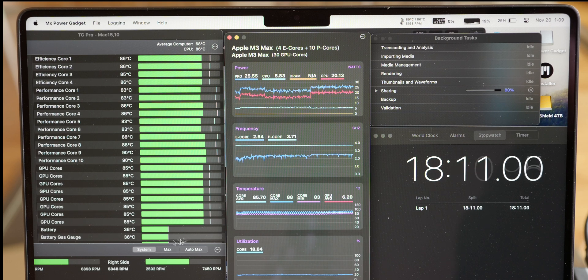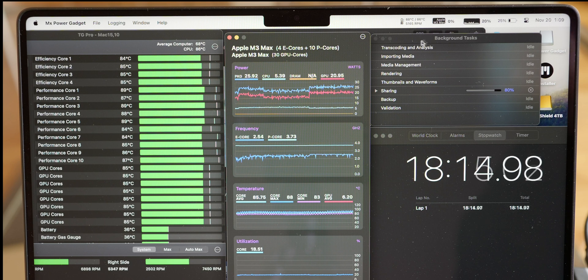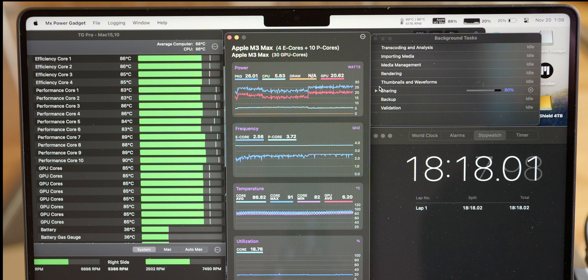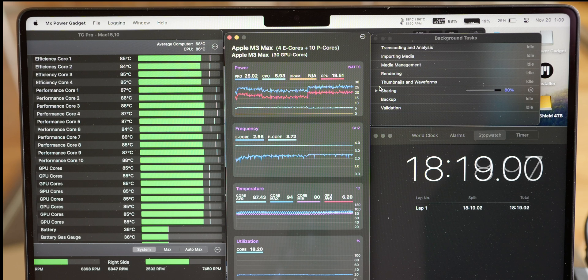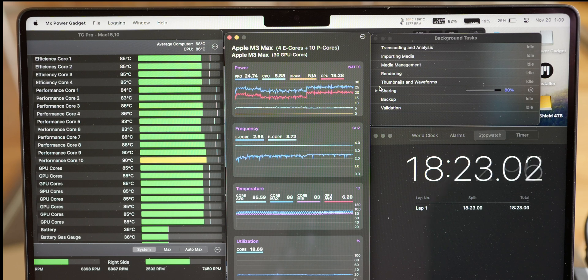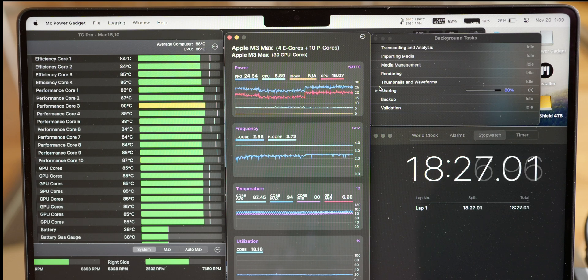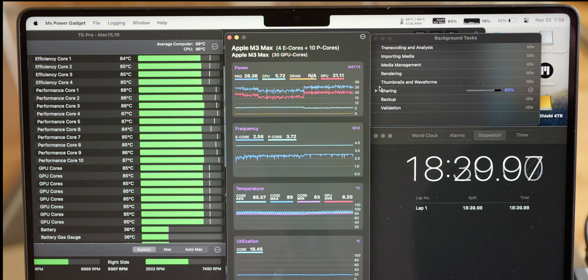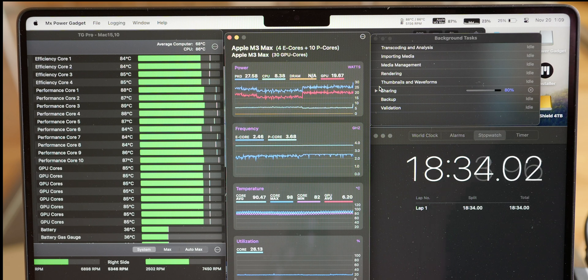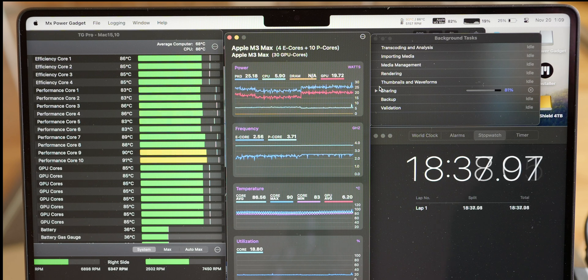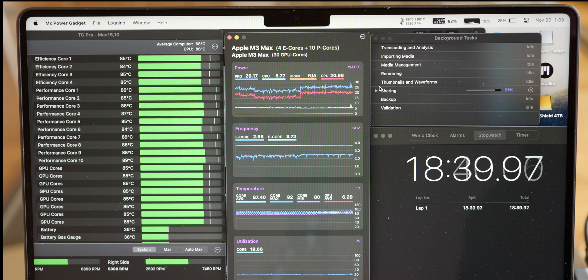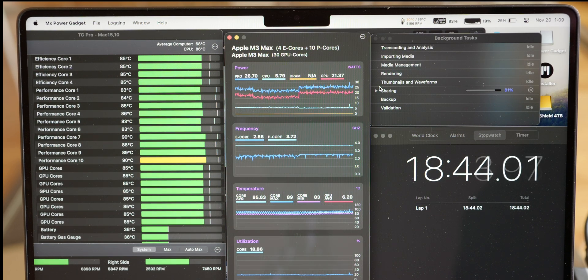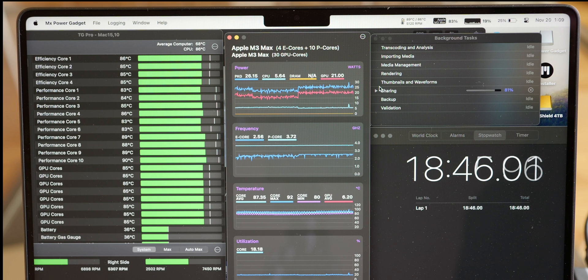The fans are at around 5000 RPM. You can hear them. I am kind of the distance I would be from the MacBook if I was typing on it. The fan noise, it's not too bad. I mean it's only during this process, it doesn't happen during the editing process. During the video editing process it's silent, the fans are off pretty much or they're so quiet that you can't hear them.